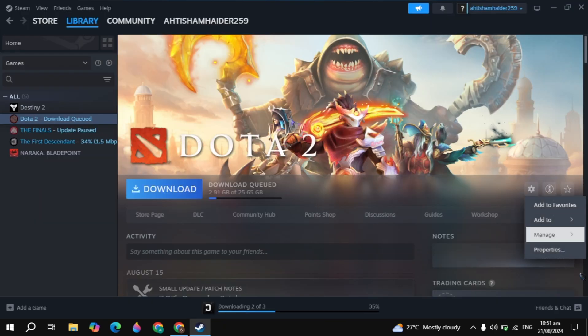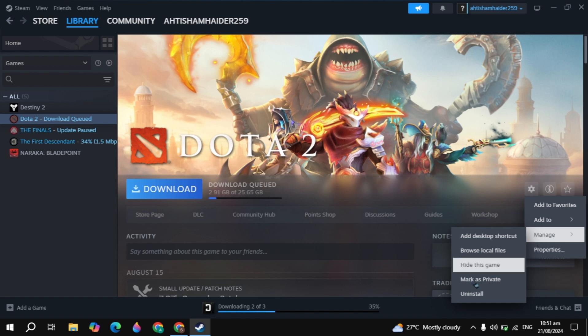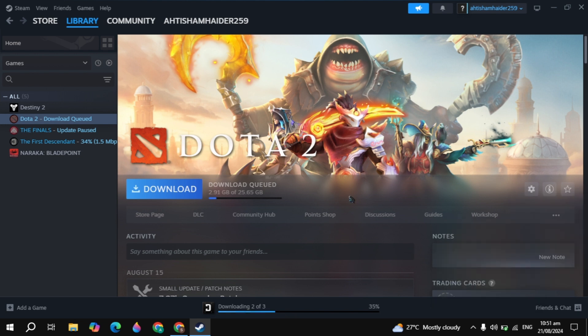If your problem is still not fixed, then click on the gear icon, go to manage, click on uninstall. Once you uninstalled the Dota 2, then you can simply install it again. This will fix your problem definitely.